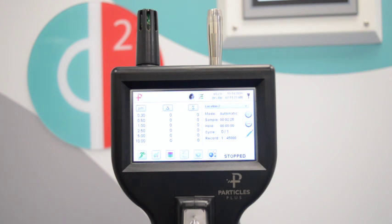Be careful not to stand in between the airflow and the particle counter, as you would obstruct airflow and influence the counts.